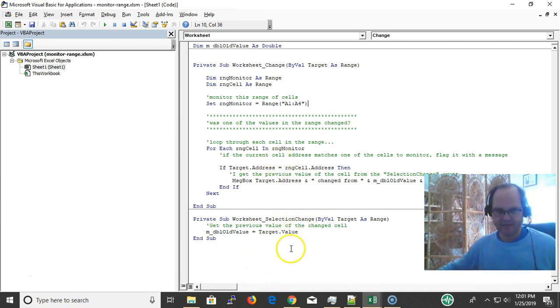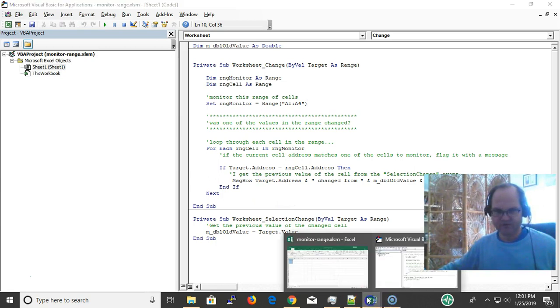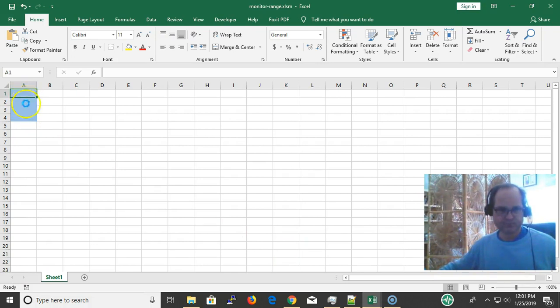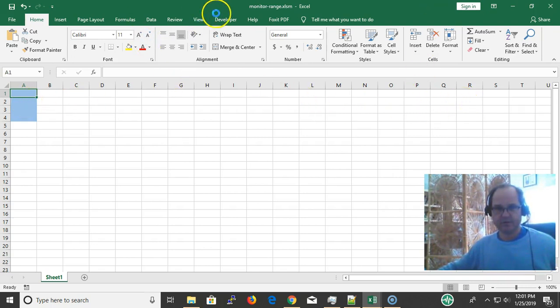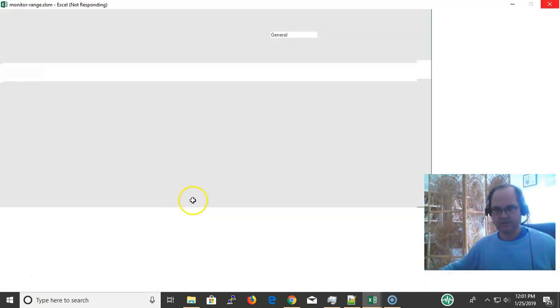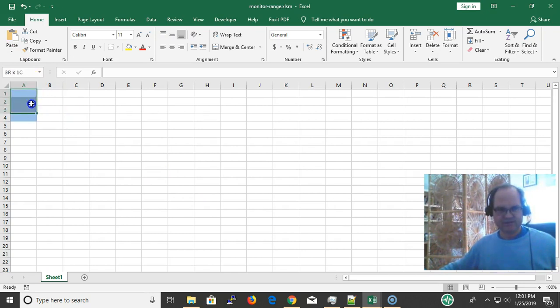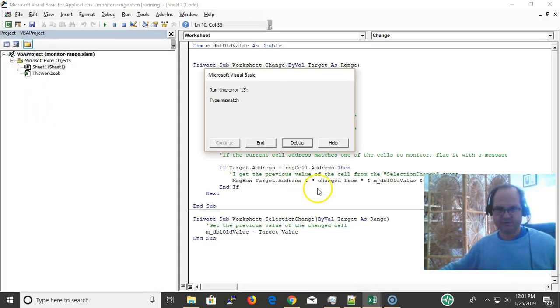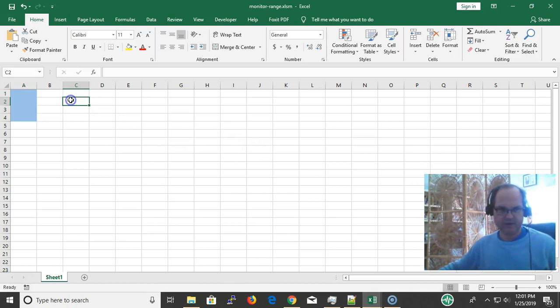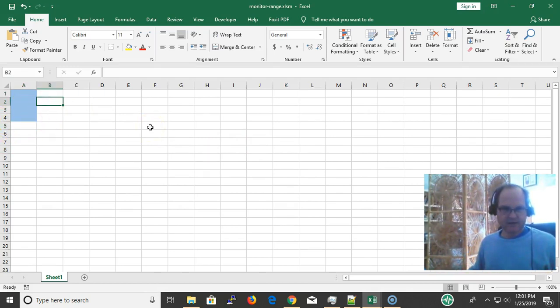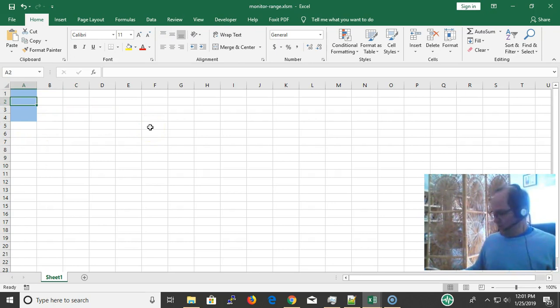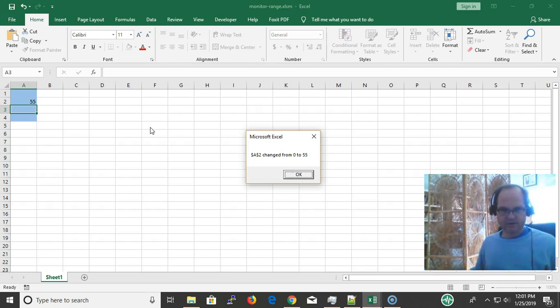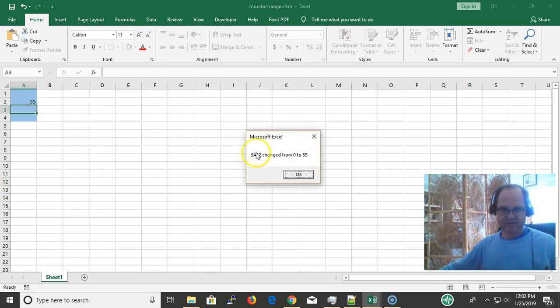Without any further ado, let me show you what we can expect here. I'm monitoring the cell changes in these four particular cells. Let's say I change the value of the cell to 55. I get a message saying the cell values have been changed from 0 to 55.